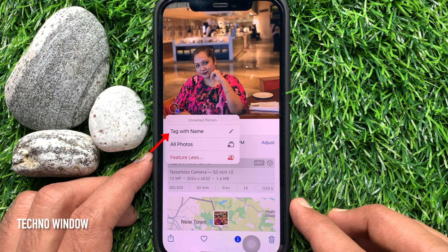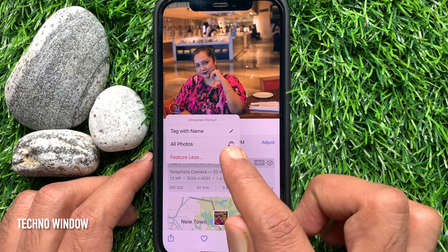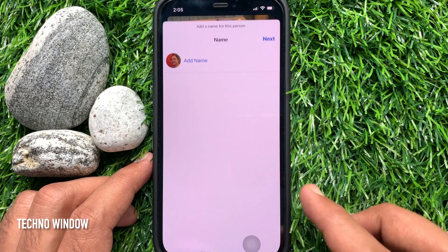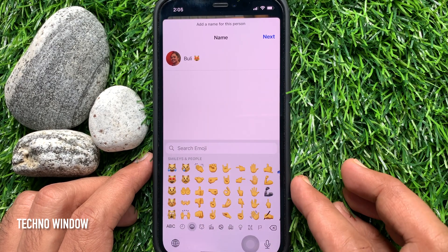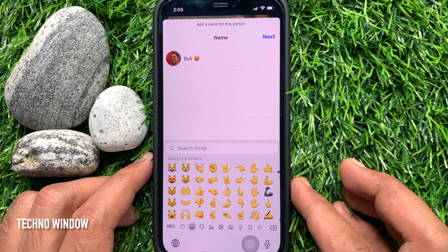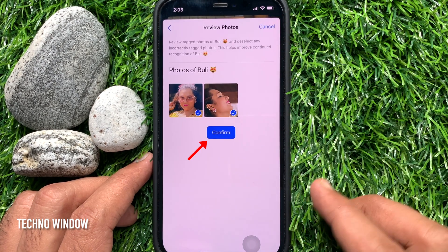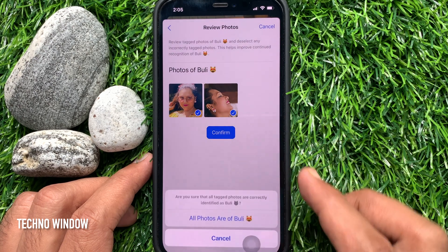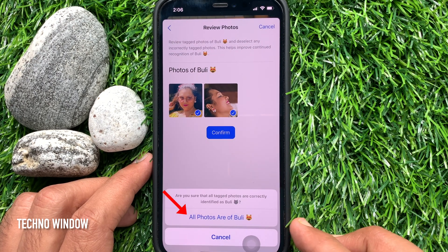Tap on the thumbnail, then tap 'Tag with Name.' Now type the full name of the person. Tap Next on the top right. This will review the photos. You can confirm.